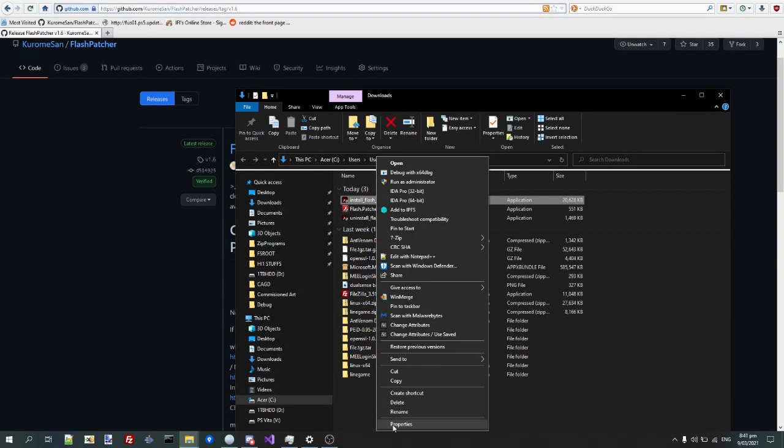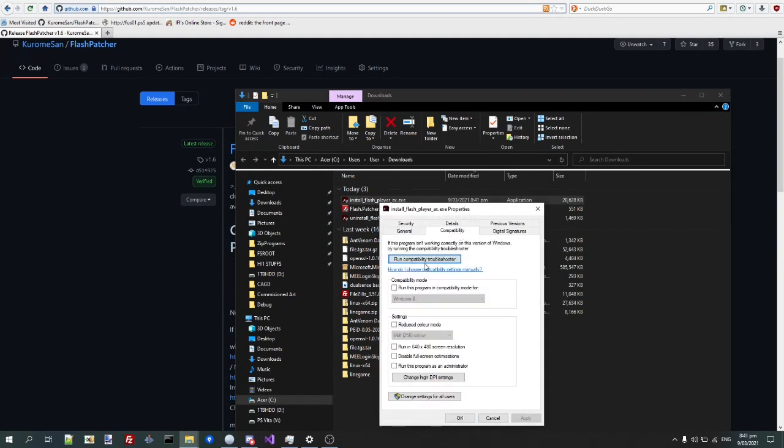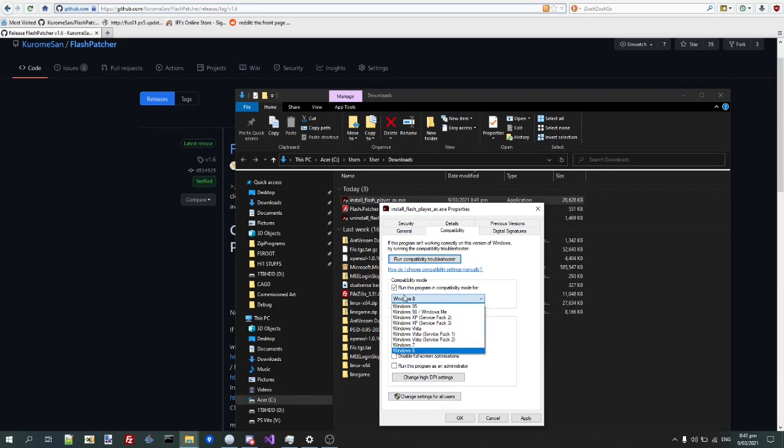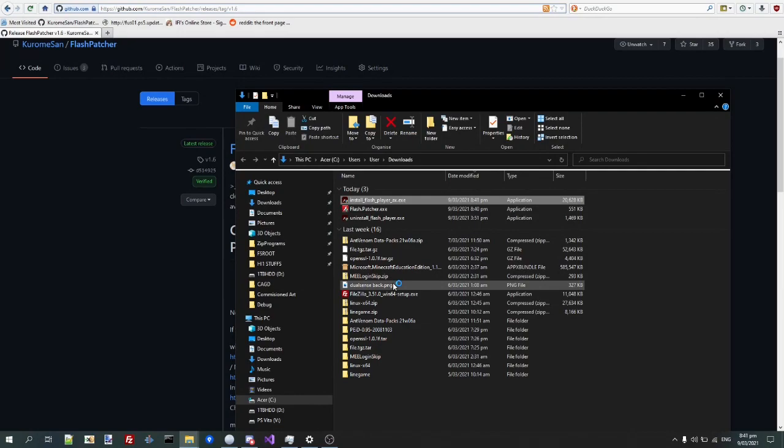So, first thing you actually want to do is change properties, go to Compatibility, and run this in compatibility mode for Windows 7. Give it okay, and now, it should work.